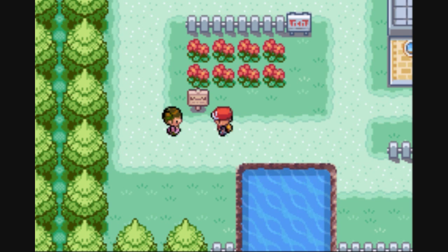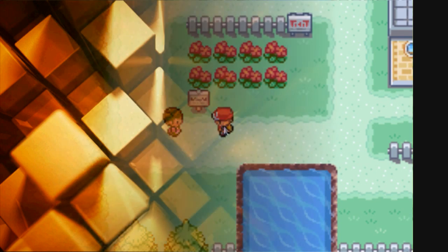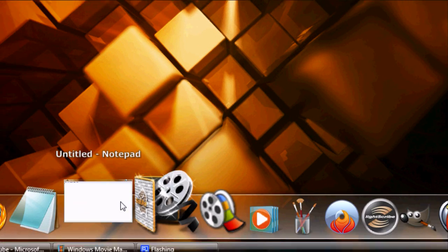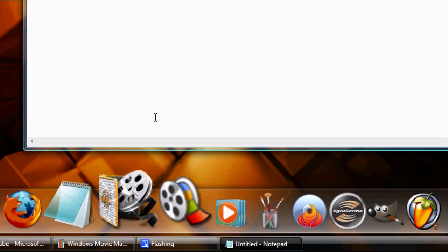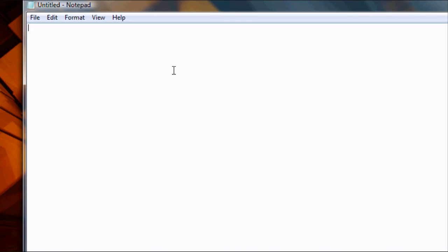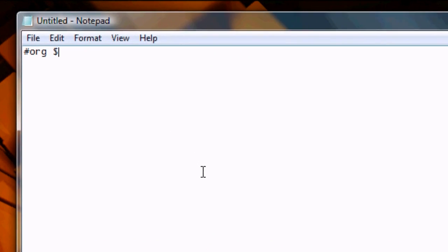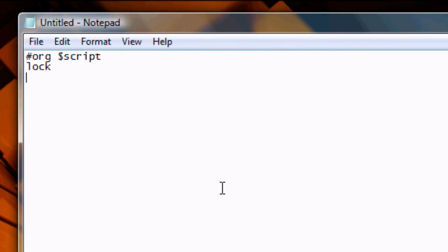Let's move right along into the portion where we need Notepad. So let's open it up. We'll write the script the same way that we have been: lock, faceplayer, etc., add a little message.